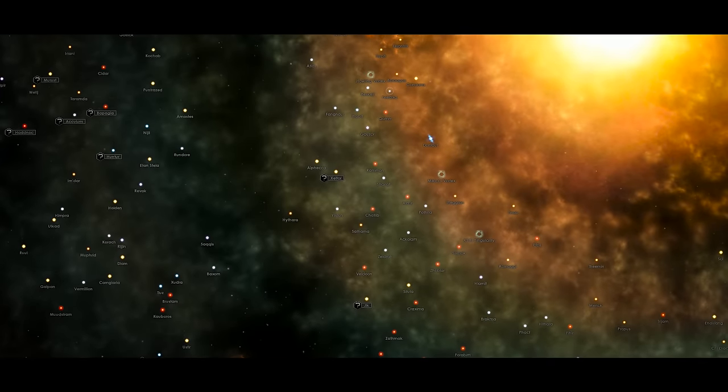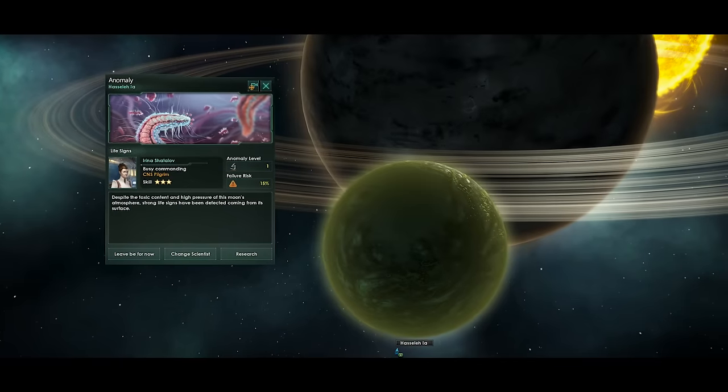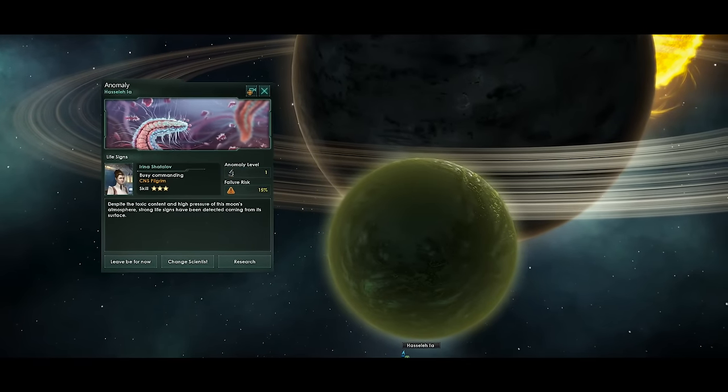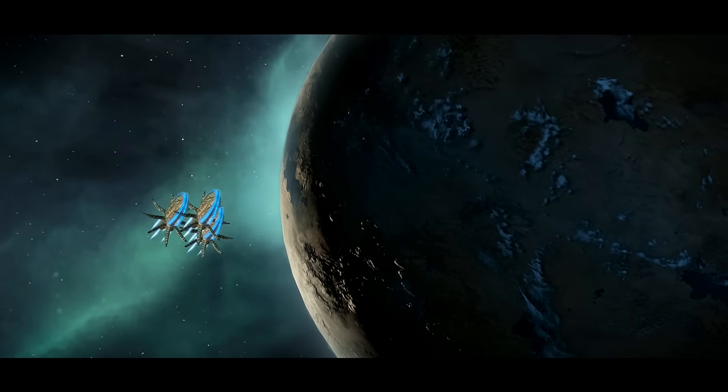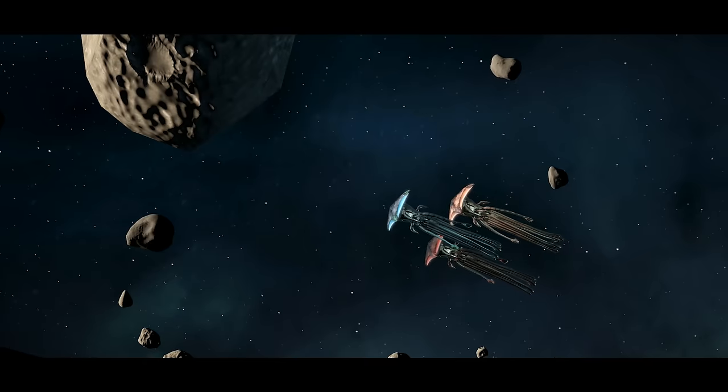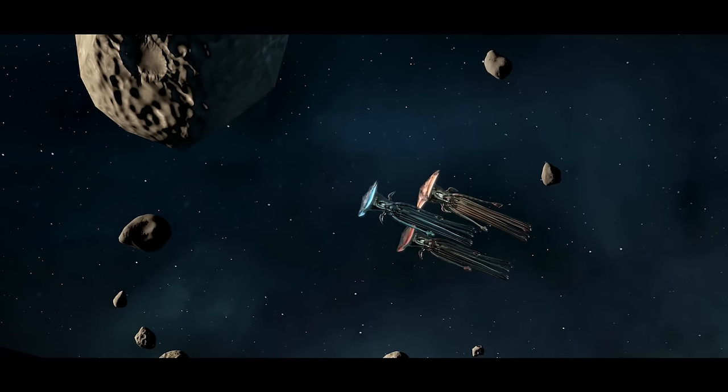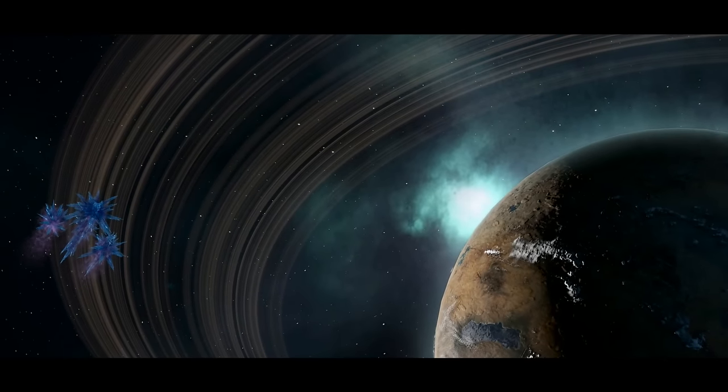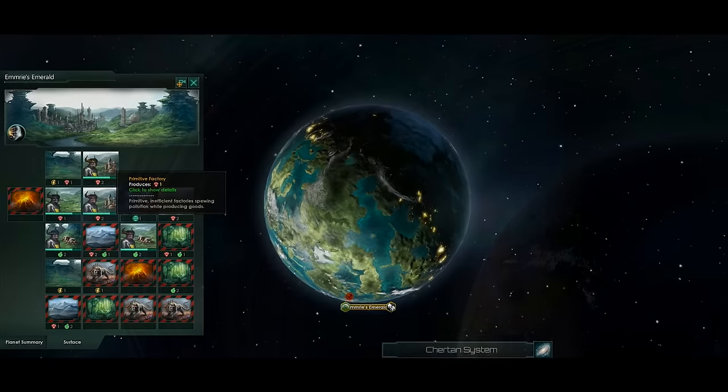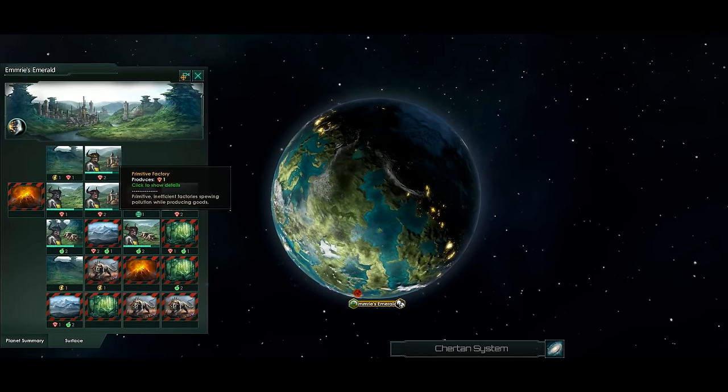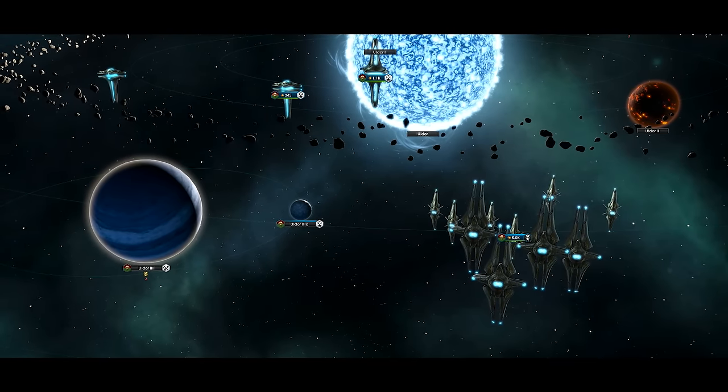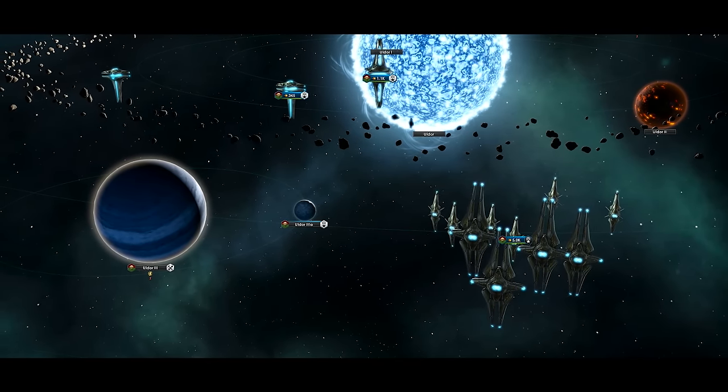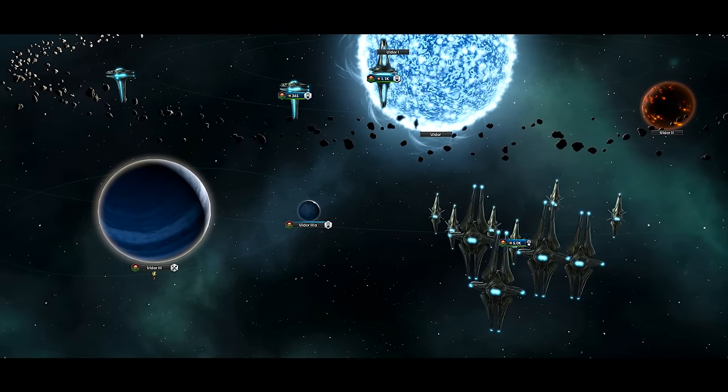Across the vastness of the galaxy, life is as plentiful as it is varied, and you will soon discover a seemingly infinite number of species, ranging from primitive creatures yet to walk among the stars, to advanced space-faring empires much like your own.